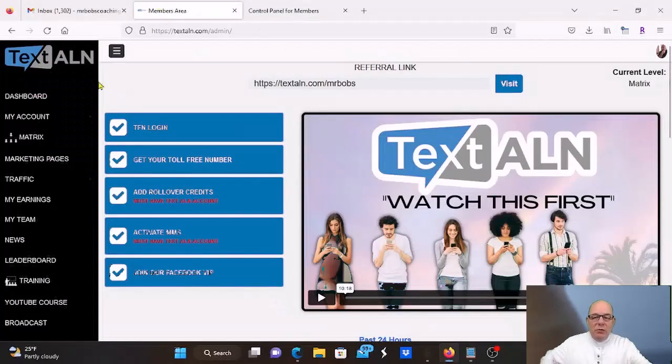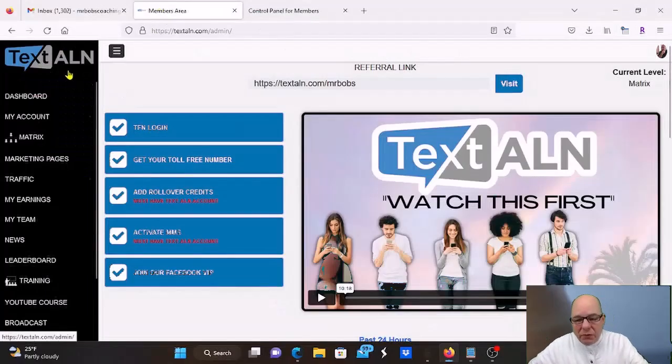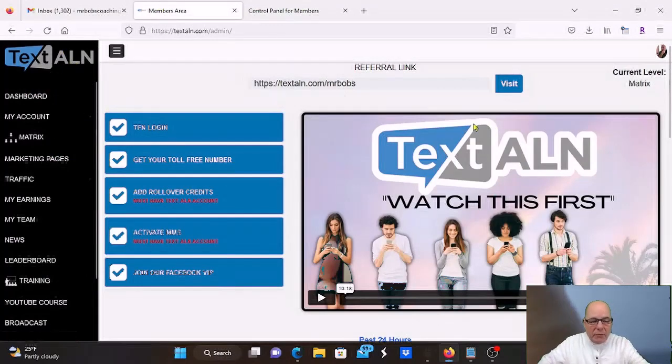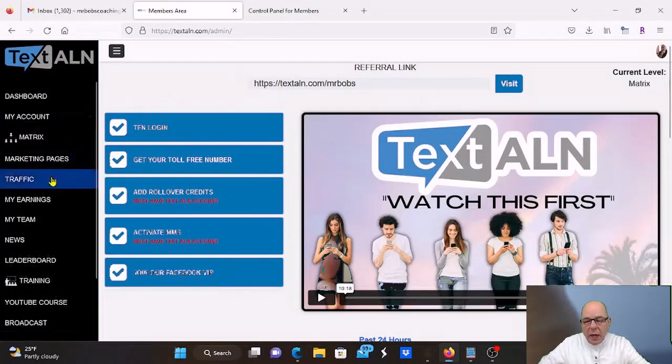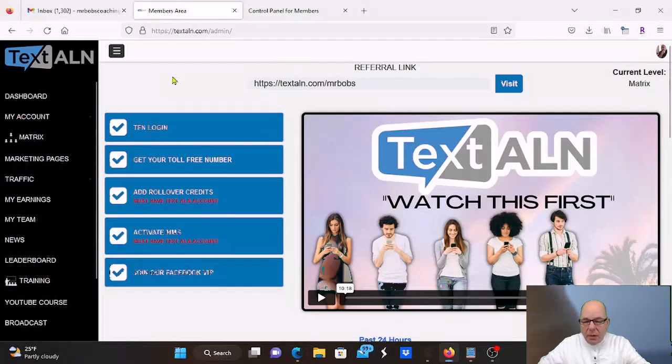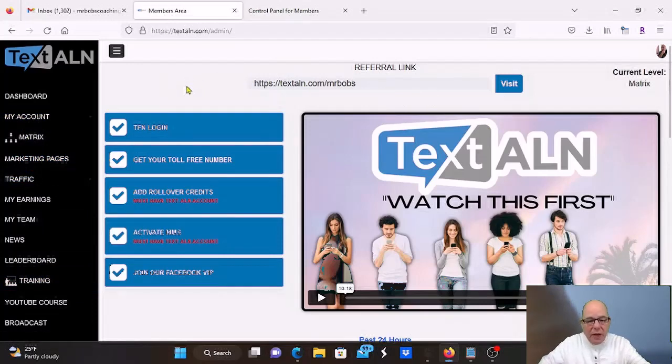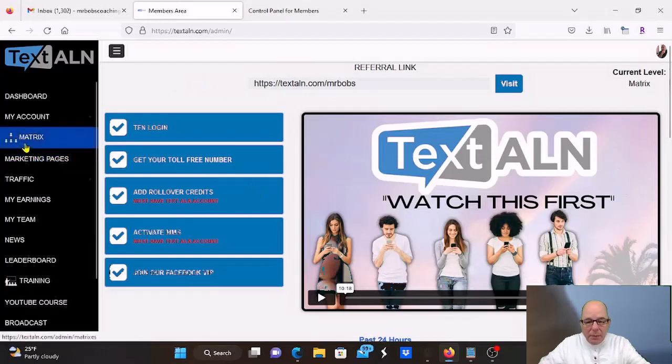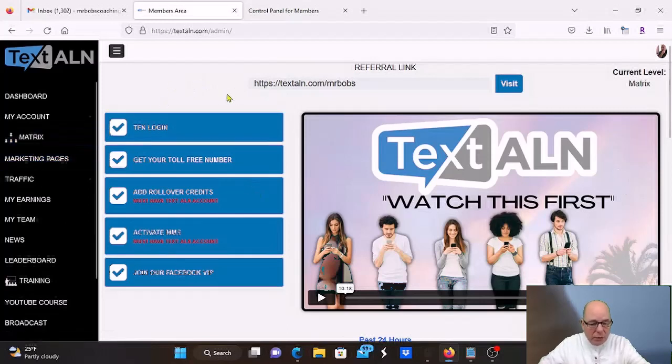So here's the back office of TextALN. When you come in here, you're going to have this, it has its own matrix, it has its own pay plan. It's $109 to get started, $50 if it goes into the fast start, and then it's $59 a month to have the platform and be in the matrix.